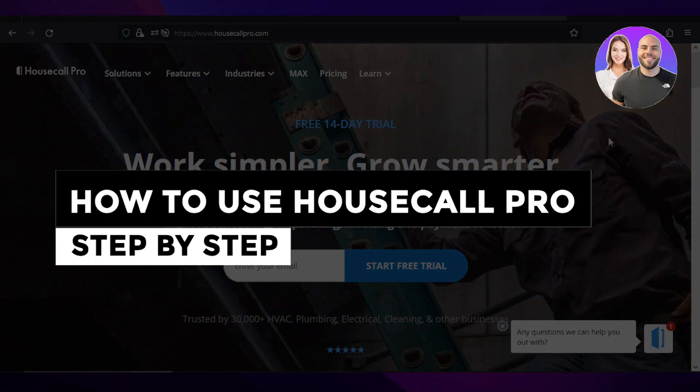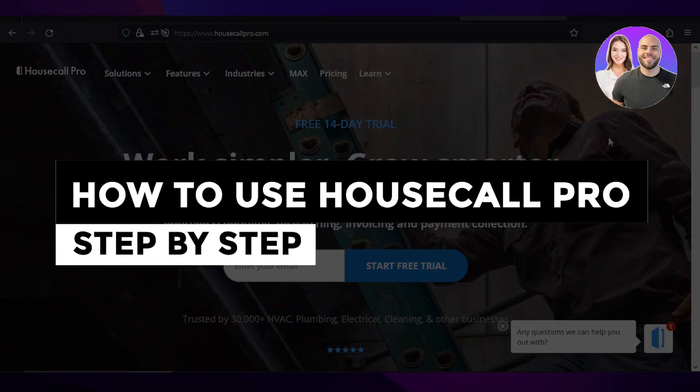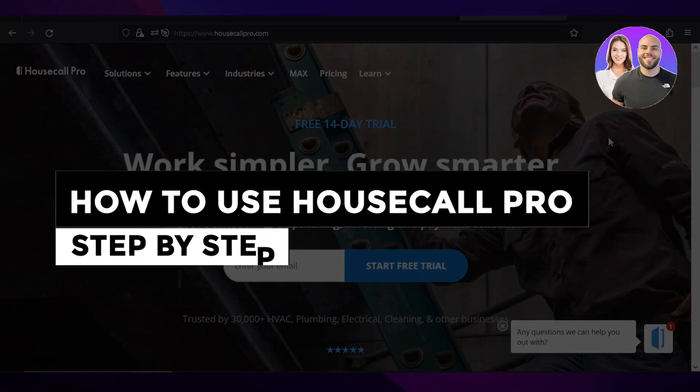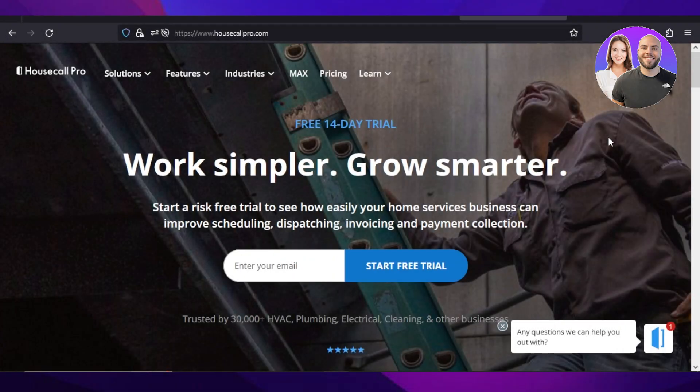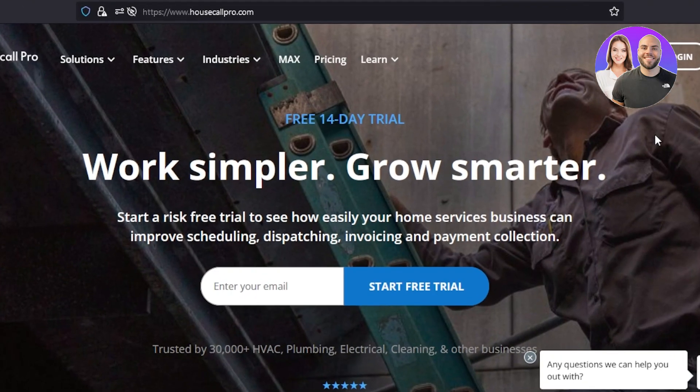HouseCall Pro tutorial — how to use HouseCall Pro step by step. Hey guys, welcome! In this video I will be teaching you how to use HouseCall Pro to see how easily your home service business can improve scheduling, dispatching, invoicing, and payment collection. So let's get into it.